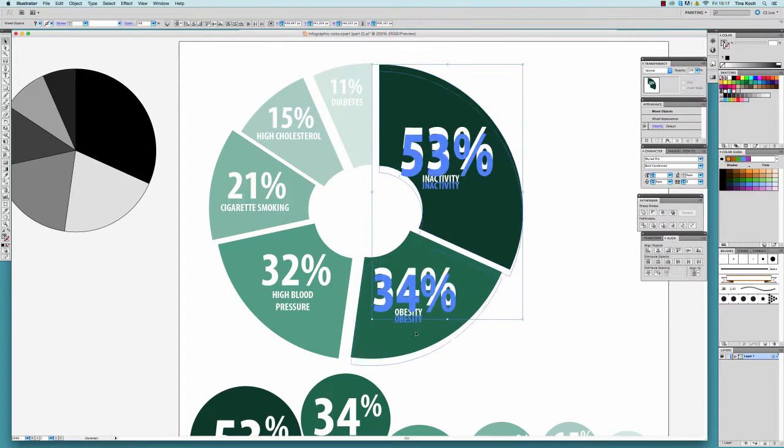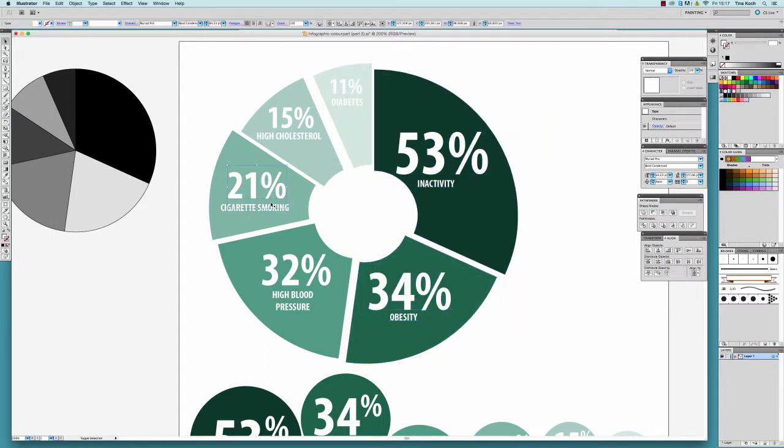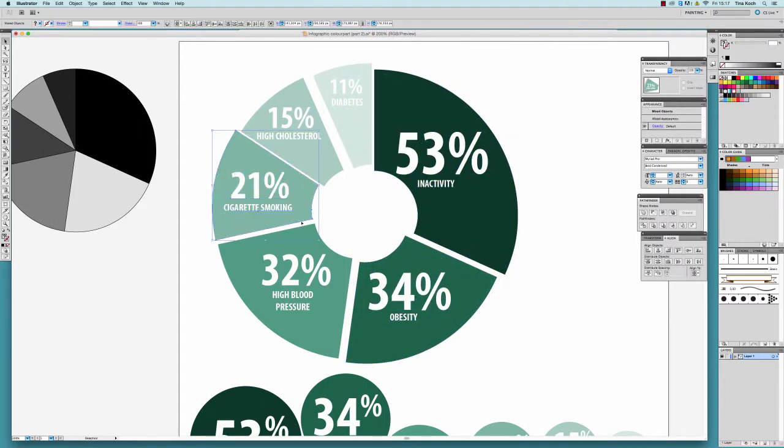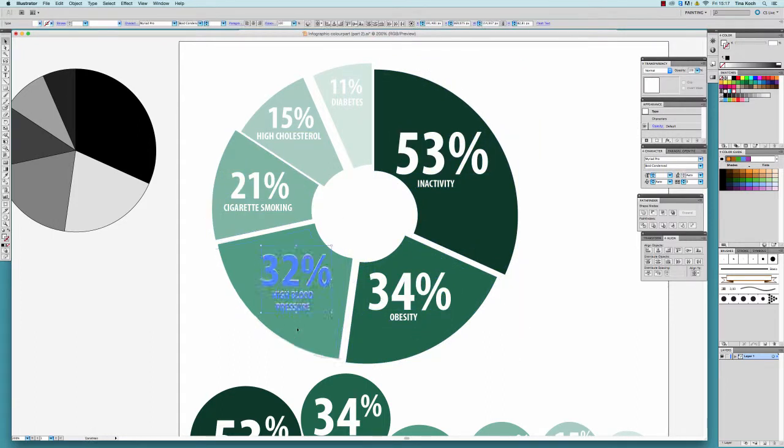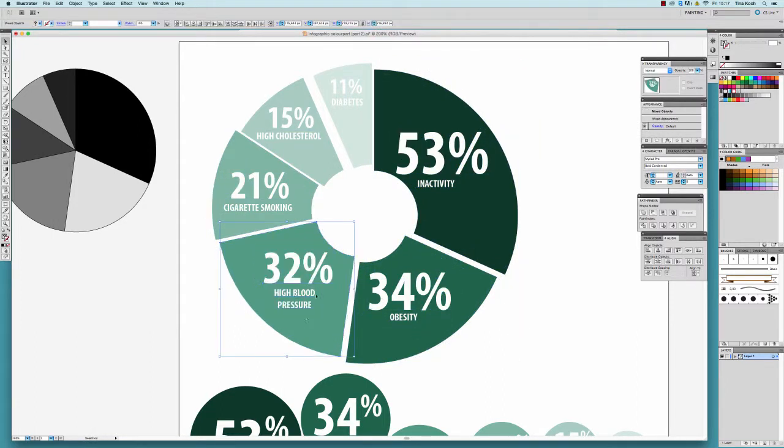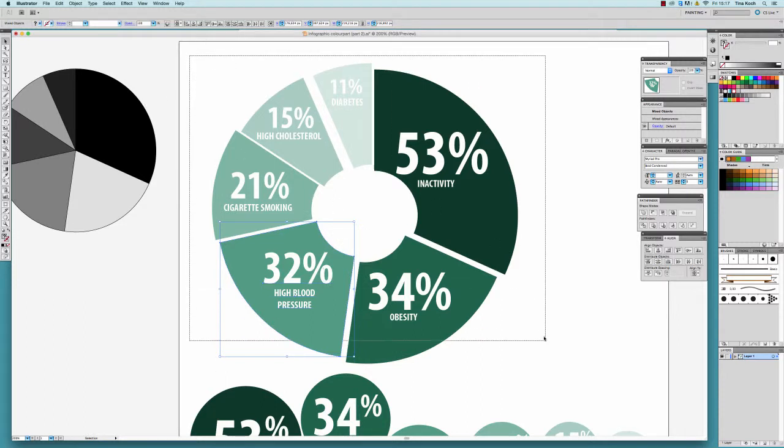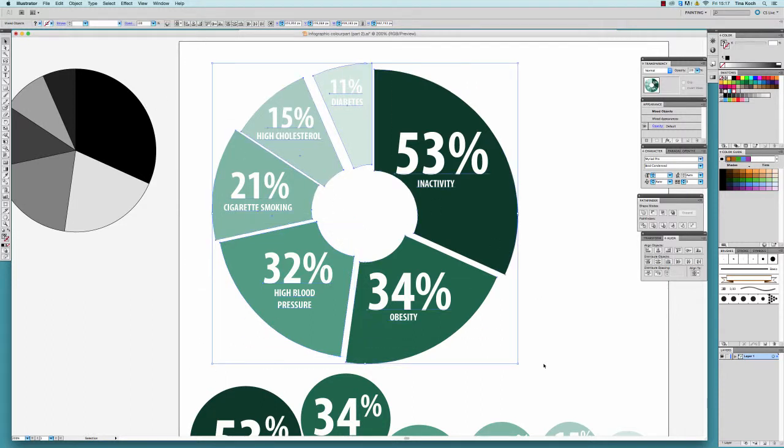To change the color of the outline for every single element of my graph, I am dragging the mouse over my whole graph to activate everything.